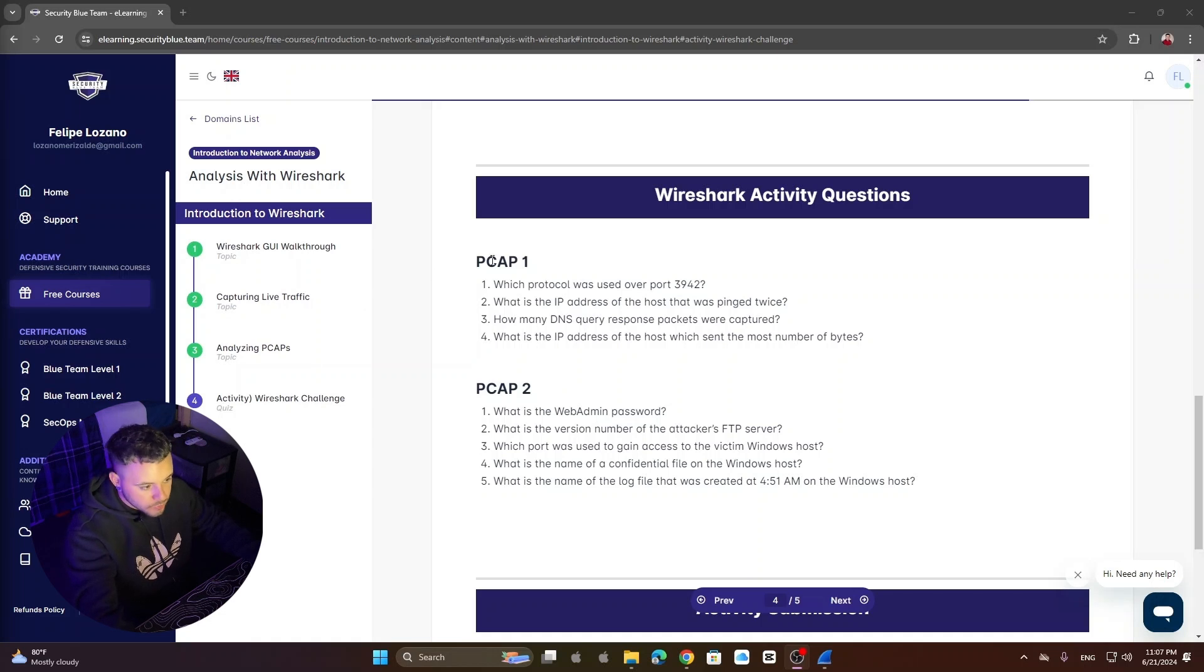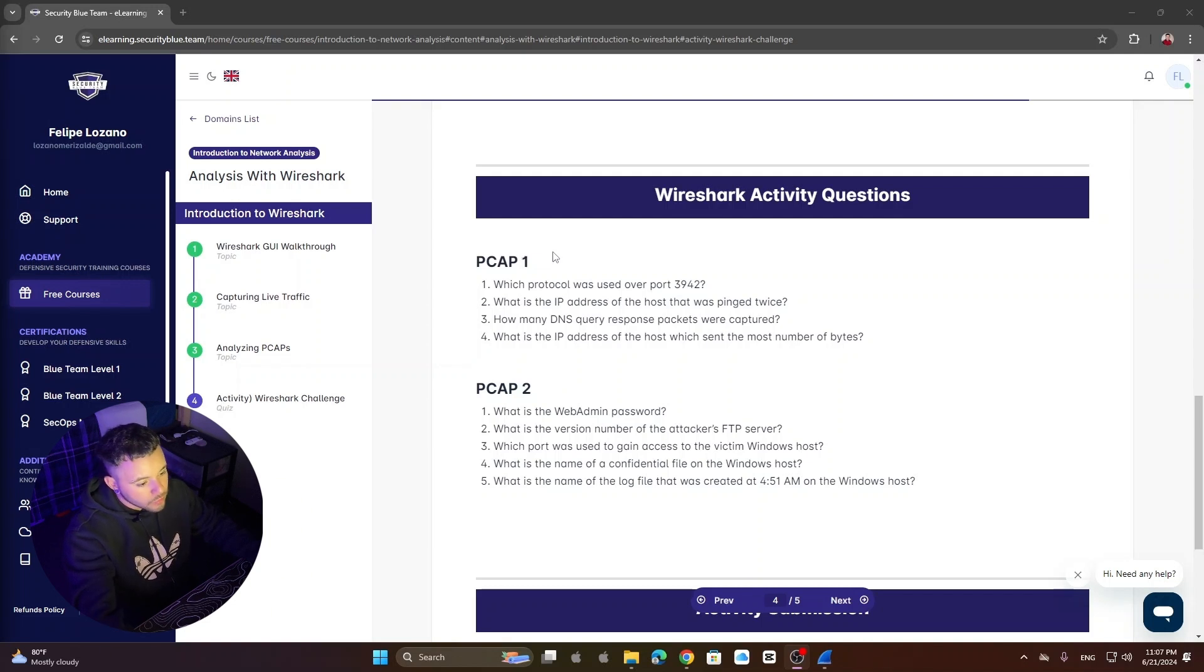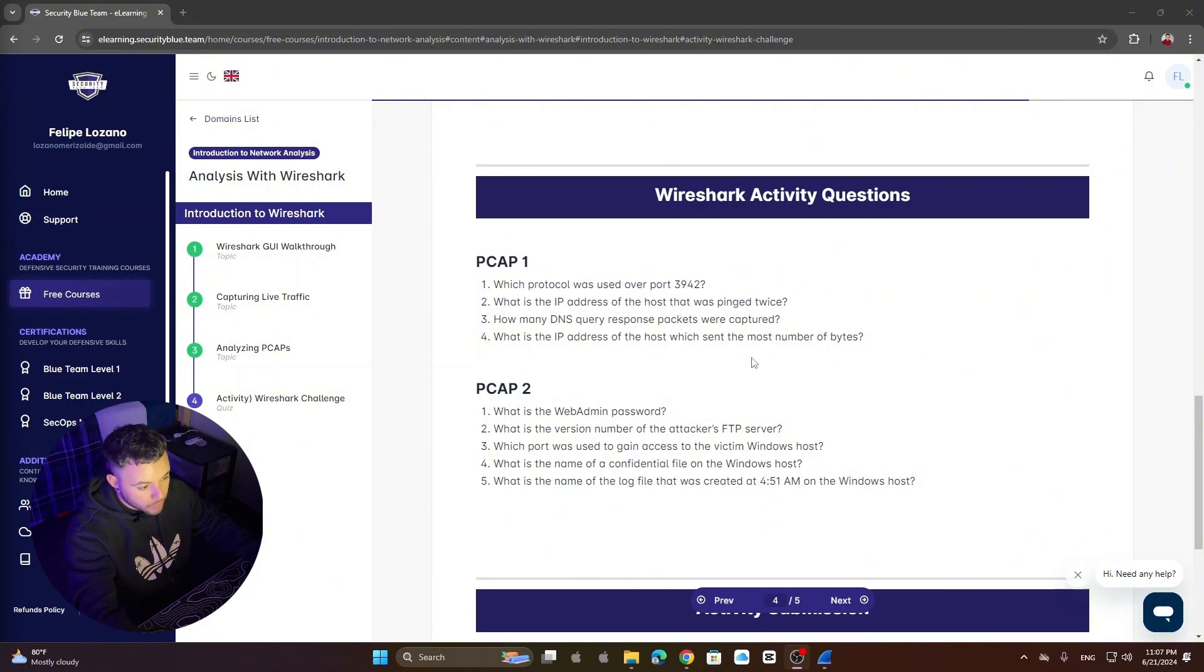So today I want to show you some network analysis with Wireshark. This is a little training that I've been doing and I want to show you how I answer these four questions. We're going to do just part one. So let's go.